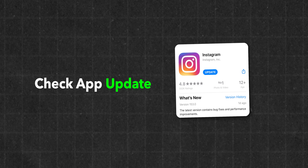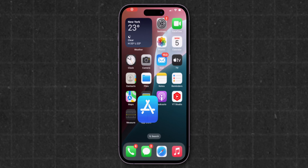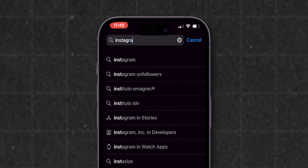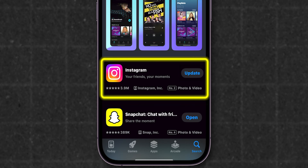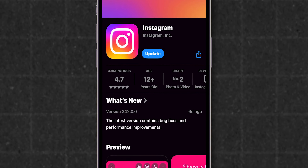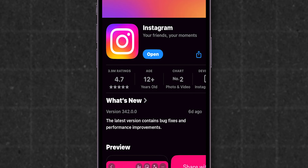Check for app updates. Open the App Store app on your phone. In the search bar, search for Instagram and check if there's an available update. If there's an update, tap Update and wait for the installation to complete.